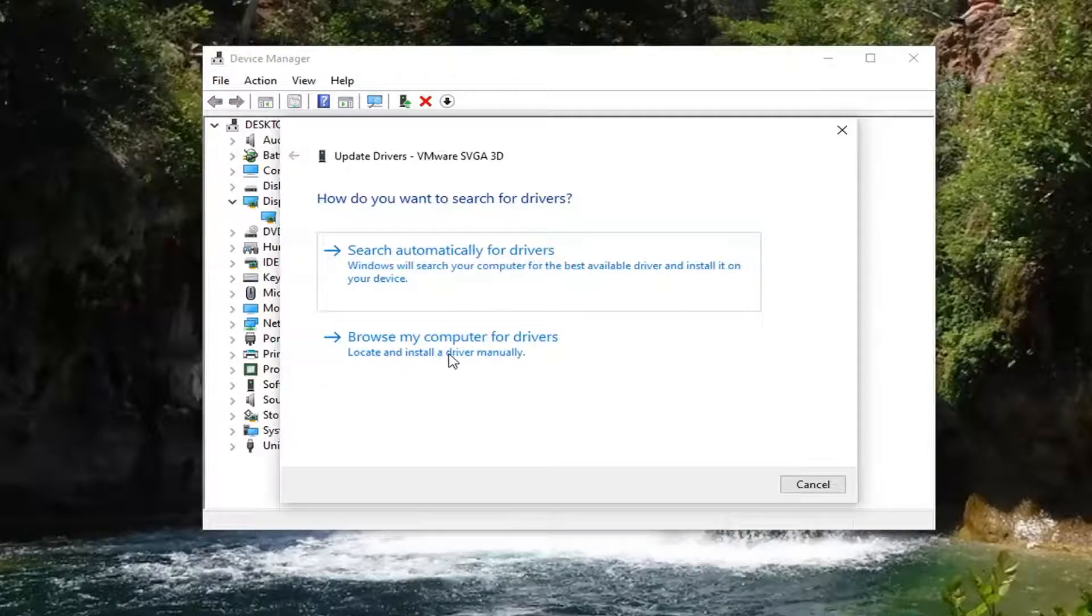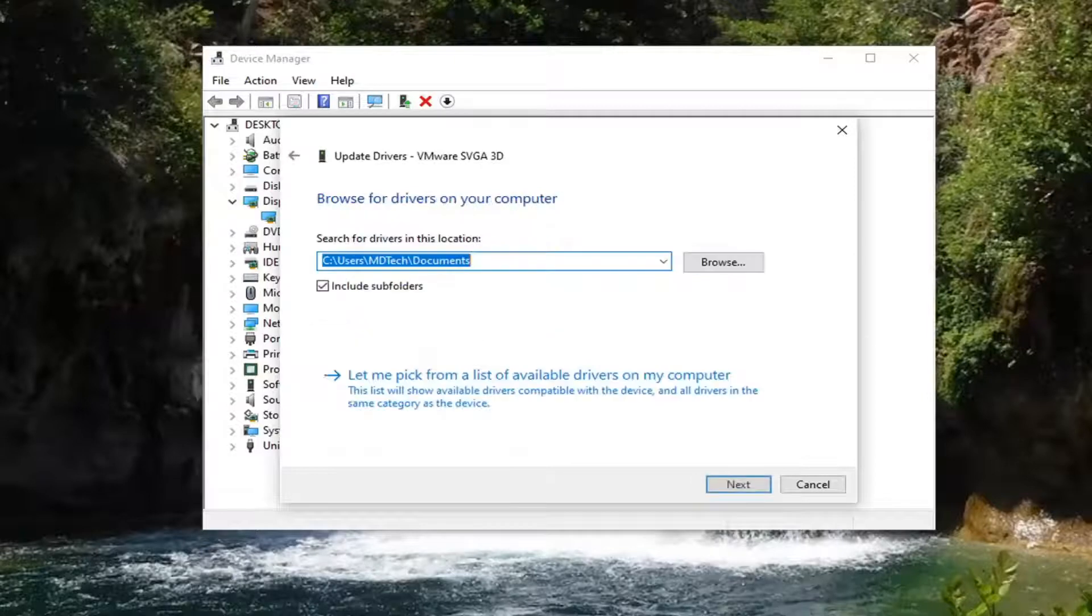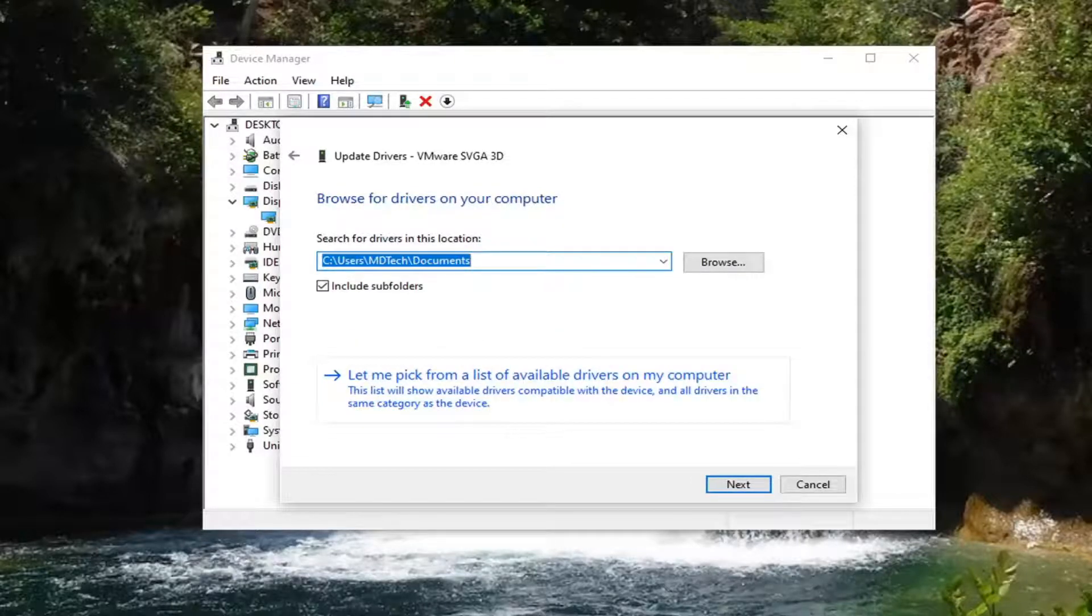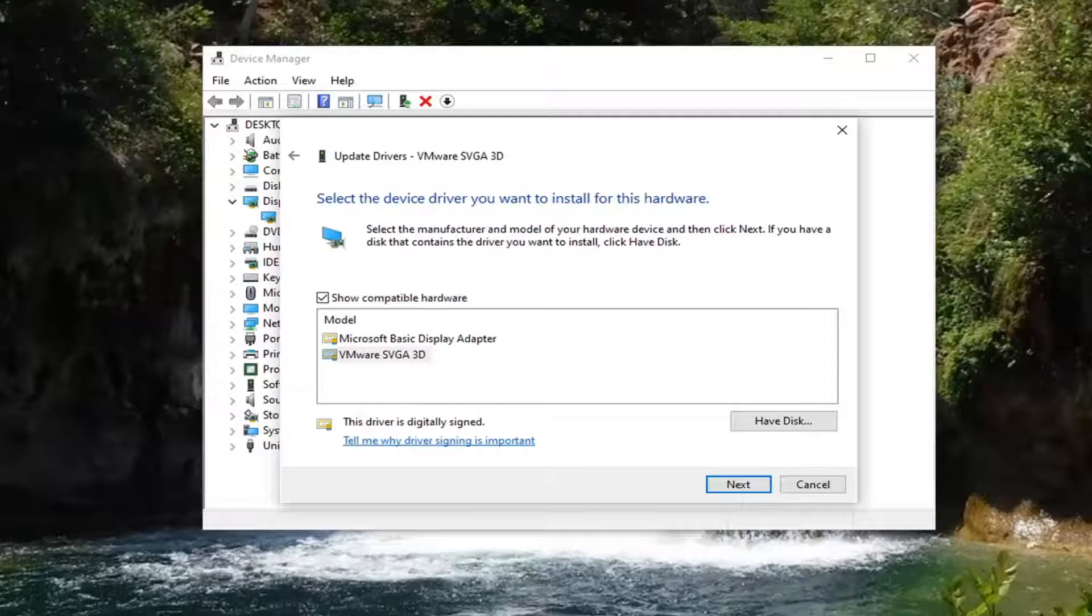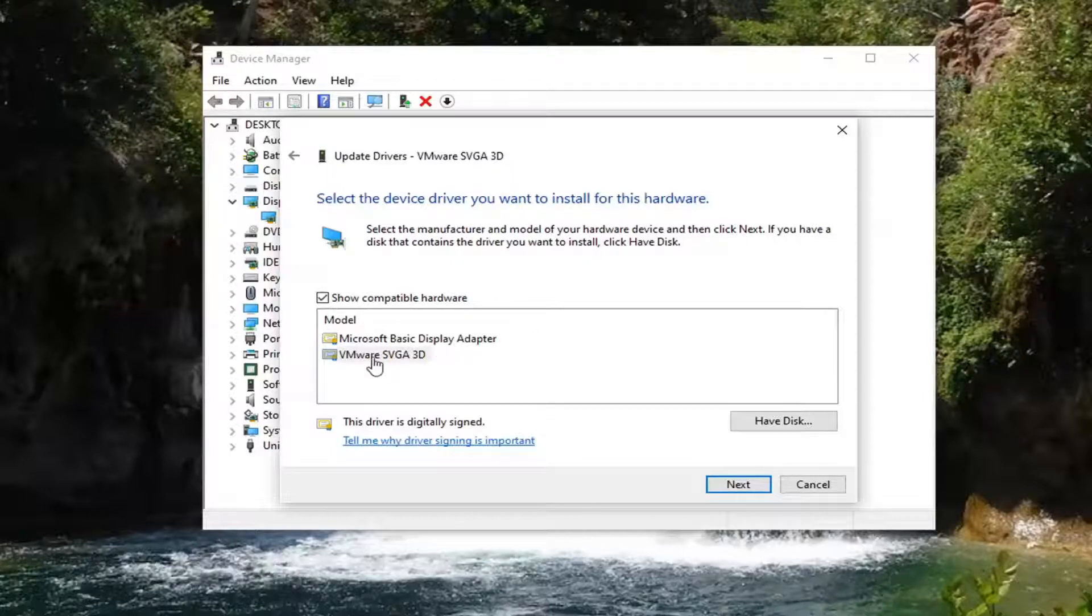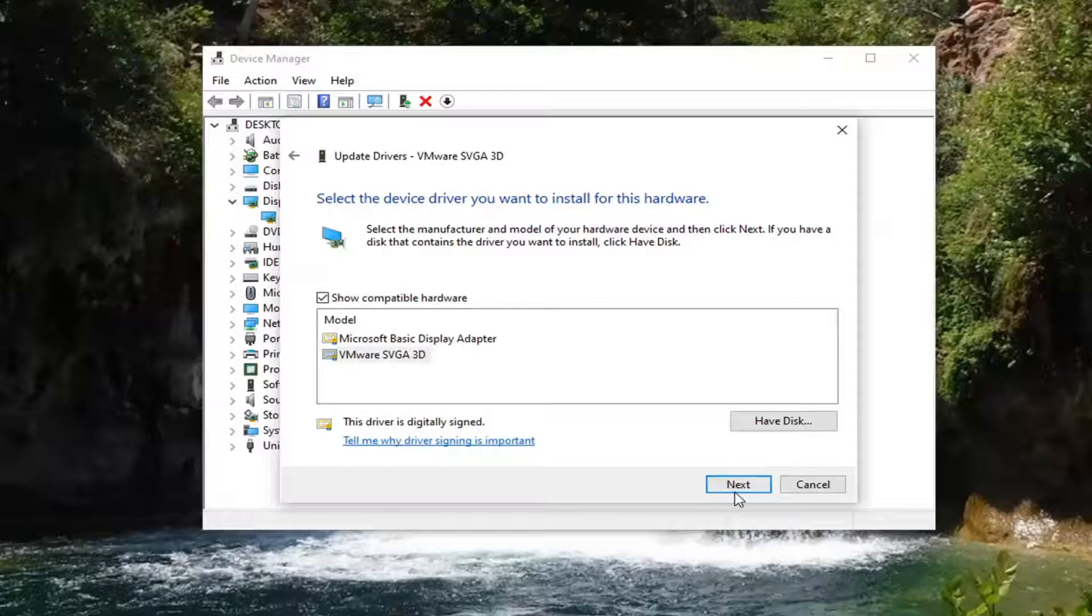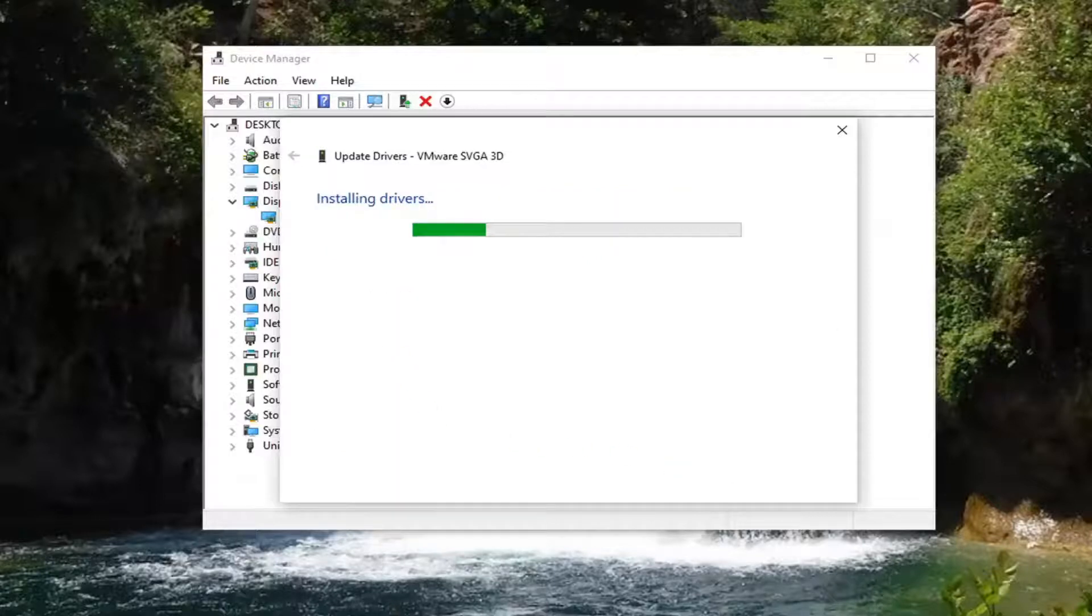So we're going to go ahead and browse my computer for drivers, and then select Let Me Pick From A List Of Available Drivers On My Computer, and you just have to give it a moment here. And you would go ahead and select the one most applicable to your computer, and then you just would select Next and see if that would have been able to resolve the problem.